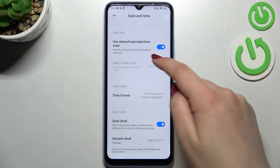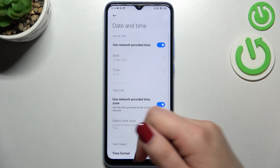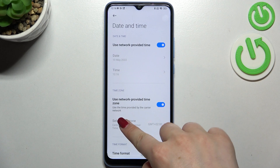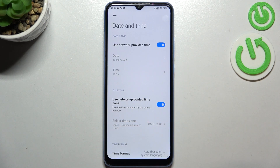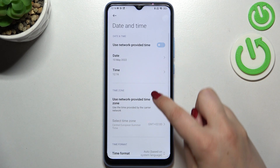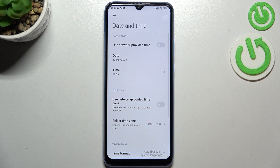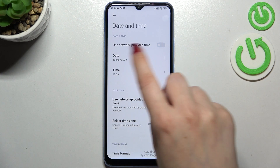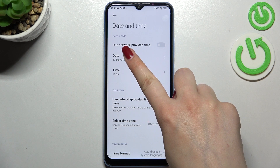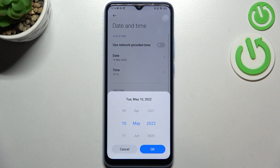Here we've got some options which we can customize. Currently the date, time, and time zone options are inactive because we are using network-provided time. So first of all, let's turn off both of those options, and now we can freely tap on the three options which we've just activated.